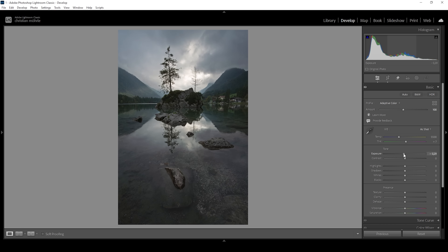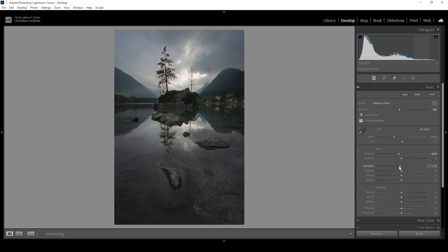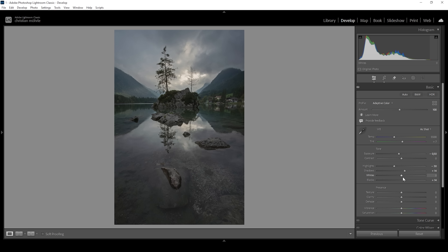I'm going to bring down the exposure to make everything just a bit darker. I'm also going to pull down the highlights a little further because I want to have more detail in the brightest part of the sky. Let me increase the shadows to restore more detail from the darkest parts, and I'm going to bring up the blacks for the same effect. Raising the blacks creates a softer-looking image by reducing contrast, which I think looks good for this scene. Finally, I'm going to bring up the whites to add a bit more contrast in the brighter areas.